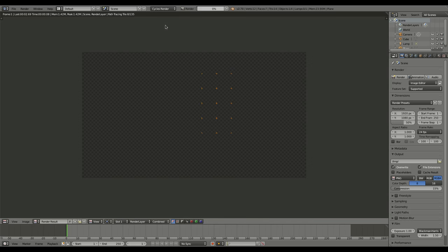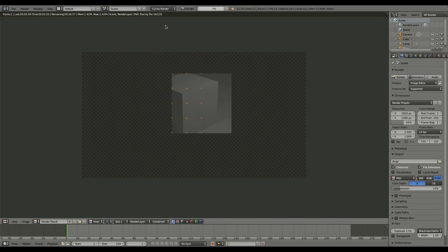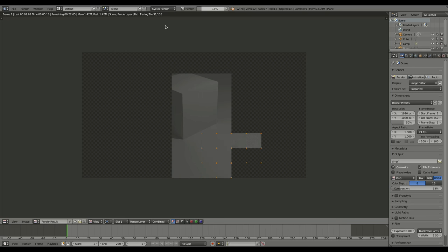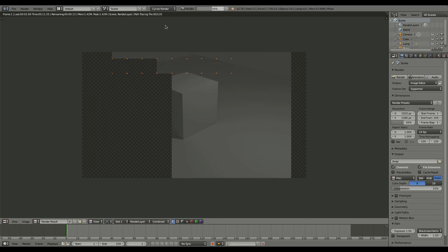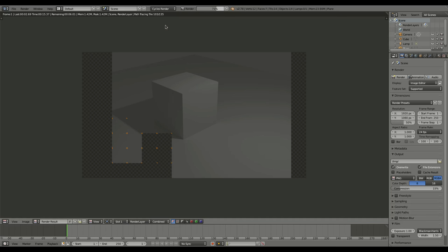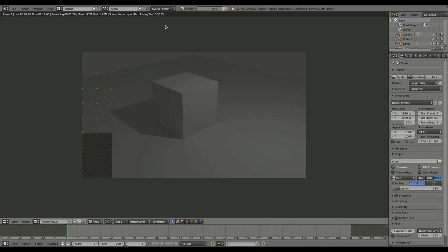We'll hit F12, this is what it looks like already. Already you can see, even without our glow effect, this is rendering quite a bit slower than the Blender internal renderer. Again, it's all depending on what your goal for your project is.